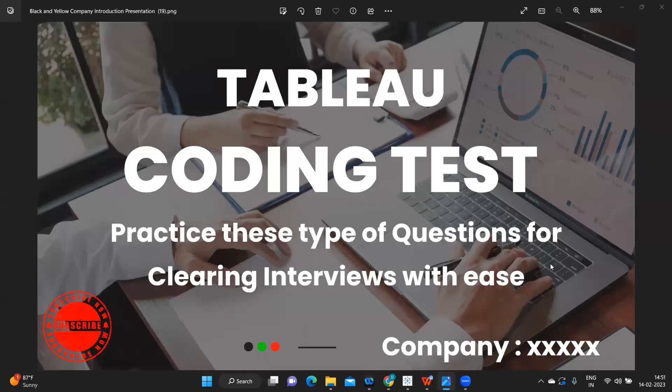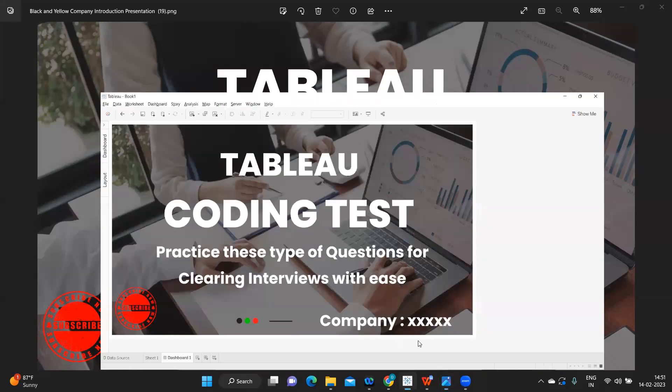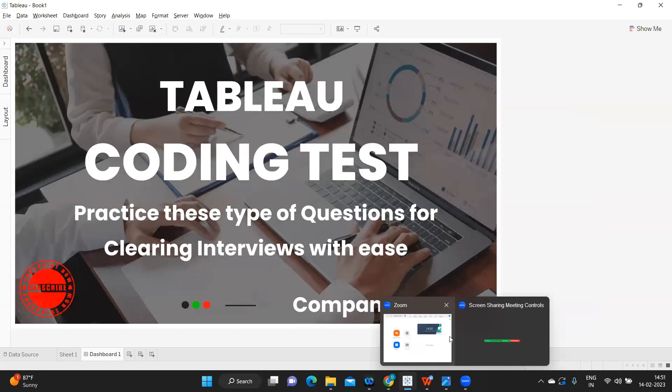Hello everyone, welcome to yet another important video on Tableau coding tests that have been trending these days. Today I got you some Tableau assignment interview questions that were asked, maybe in level 2 or level 3 — I'm not sure, and the company also I'm not sure — but these were the questions given, to prepare a dashboard. So without wasting much time let us get started. If you're new to my channel, don't forget to like, share and subscribe.